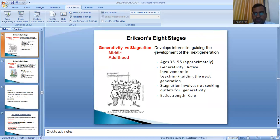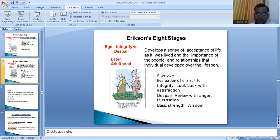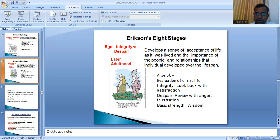Generativity versus stagnation: the adult develops interest in guiding the development of the next generation. Age group is 35 to 55 years. Generativity is being actively involved in teaching or guiding the next generation. Stagnation involves not seeking outlets for generativity. The final stage is ego integrity versus despair, for those over 55 years. The individual develops a sense of acceptance of life as lived. Integrity is looking back at life with satisfaction; despair is reviewing life with anger and frustration.